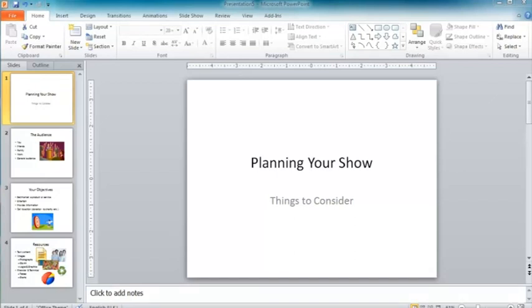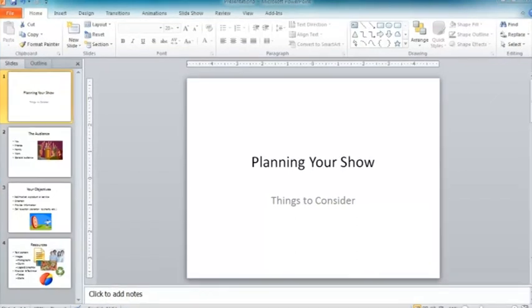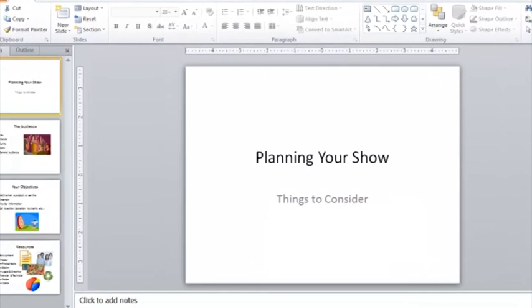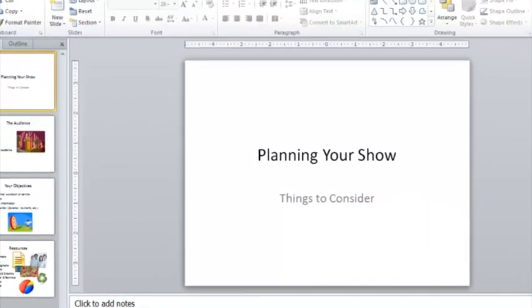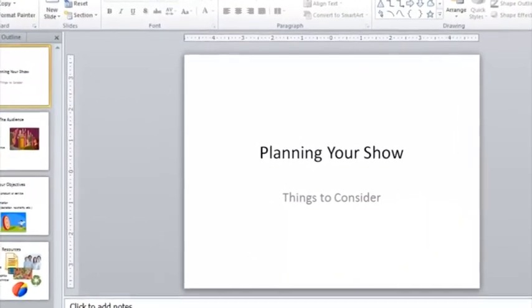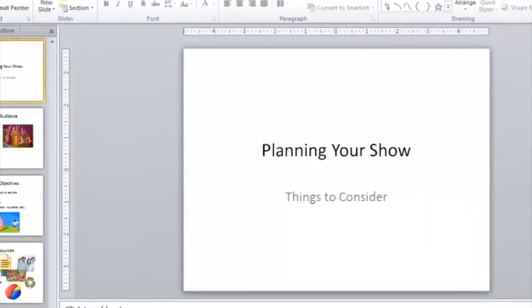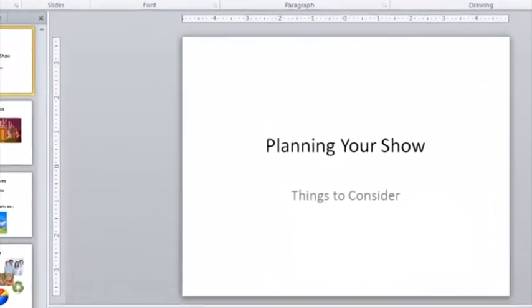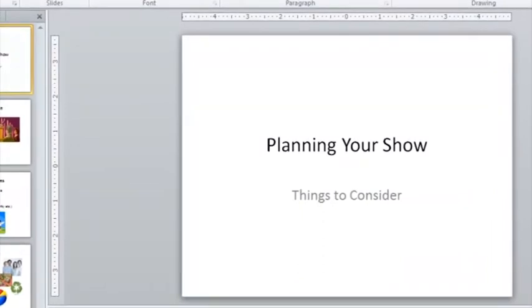Something that is often neglected when making a PowerPoint presentation is the planning aspect, and in some ways this is the most important. So I thought I would begin by going over some of the things I think you really need to consider before you start putting the show together. I've prepared a little presentation here and I'm just going to work through and explain some of the things I think are important.